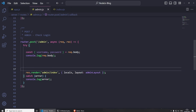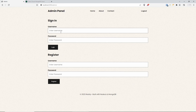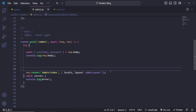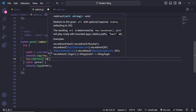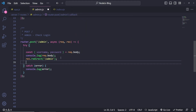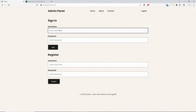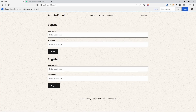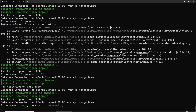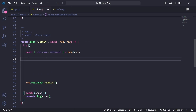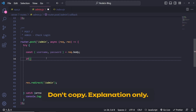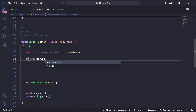Instead of res.render, I'll use res.redirect to admin for now. After refreshing, I enter a username and password and click Login — it just refreshes. Checking the terminal, we can see username and password fields are being received correctly, so we're definitely getting the field data and can use it for login logic.